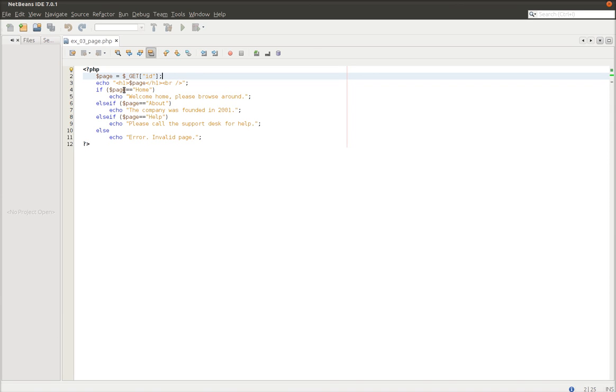if the ID is home, it echoes this particular text, if it's about, it echoes this, etc. And you can see here it also echoes in a header1 tag the page which was set to the ID coming in.